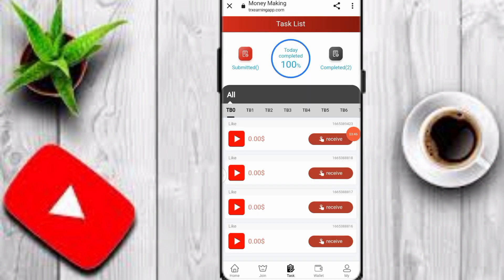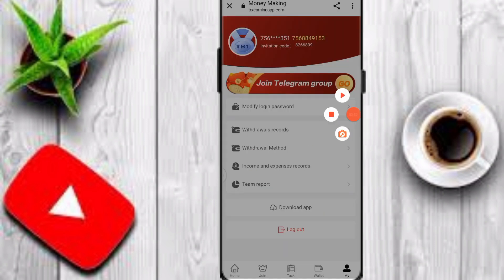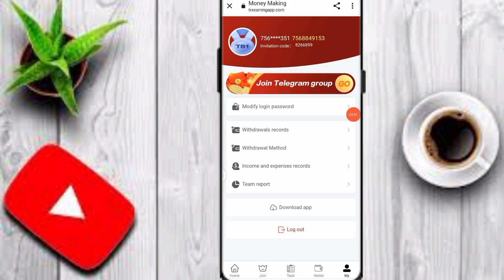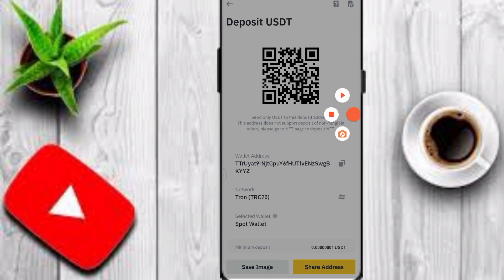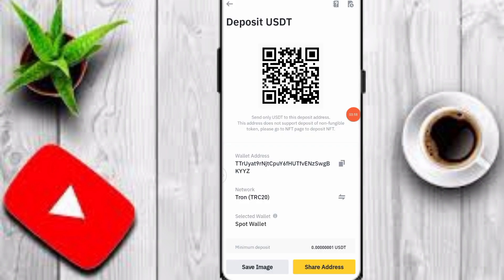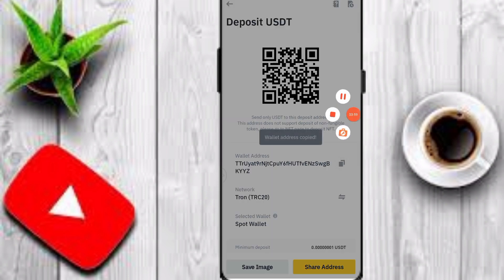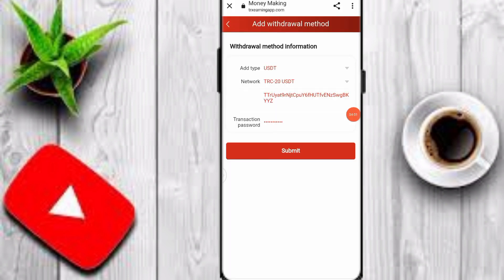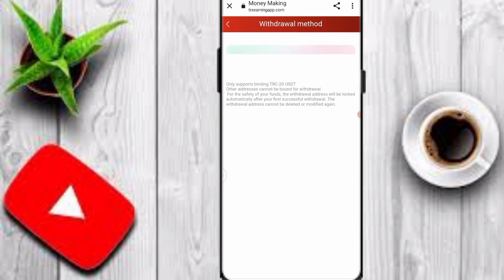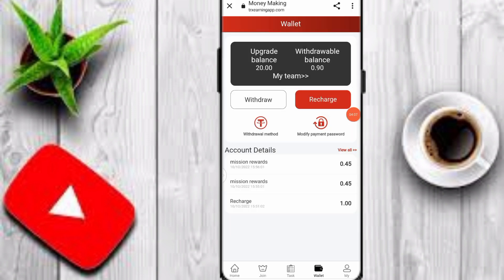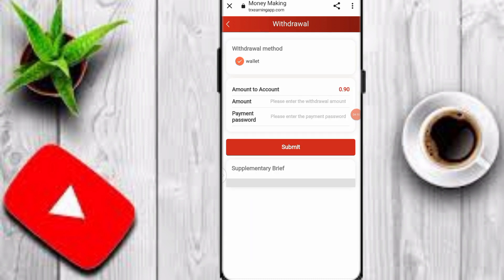I have already completed two tasks on this platform. Now I'll show you how to withdraw your profit. Click on withdrawal method, then click add withdrawal method. Copy your TRC20 wallet address, input the wallet address and transaction password, and click submit to add your withdrawal method.